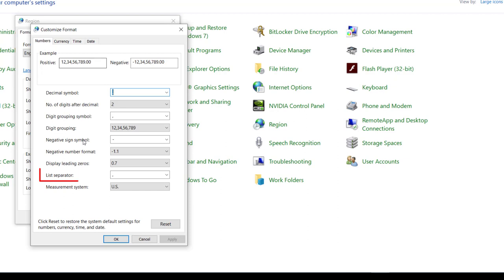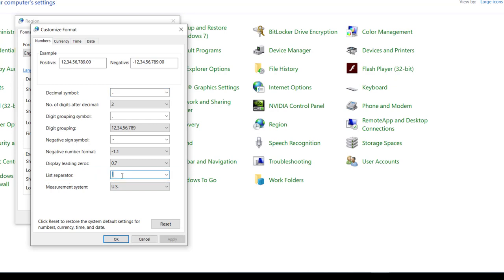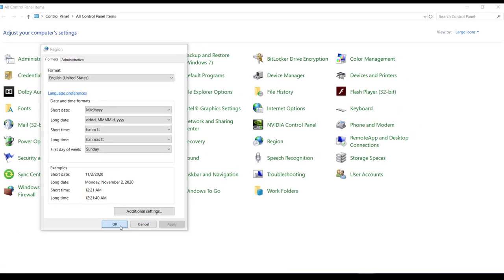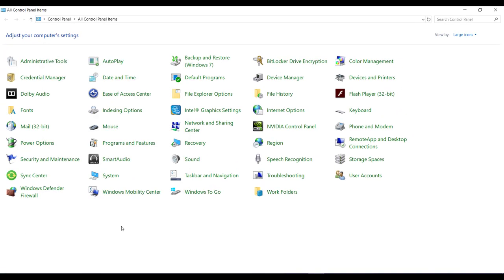Now here you can see the list separator. So over here what you need to do is instead of comma I am changing it to a pipe character. And then click on apply and ok button. Once again click on apply and ok button.